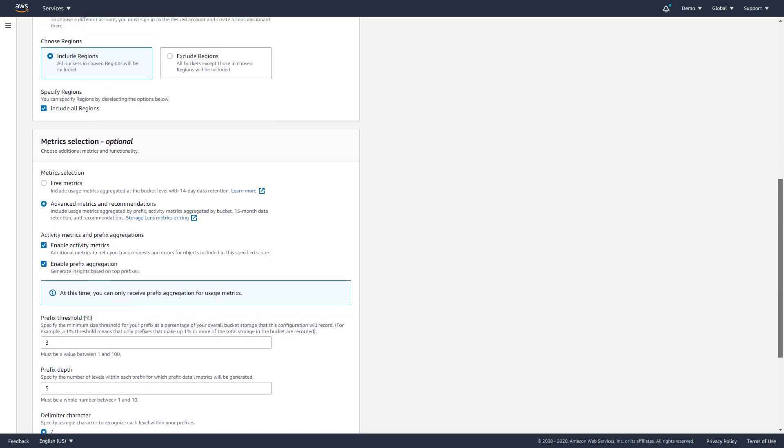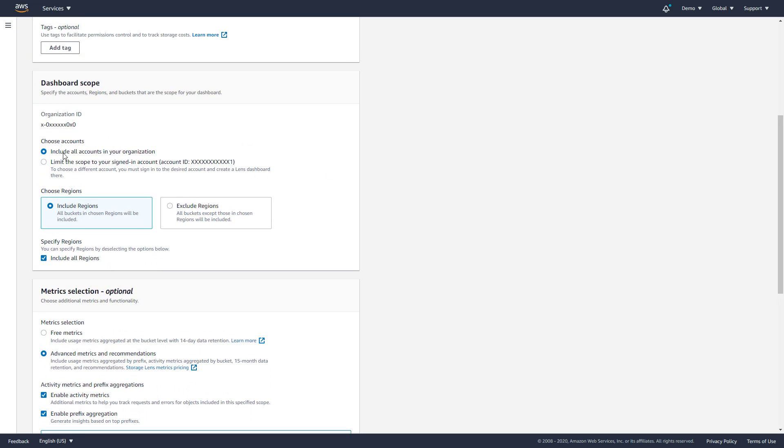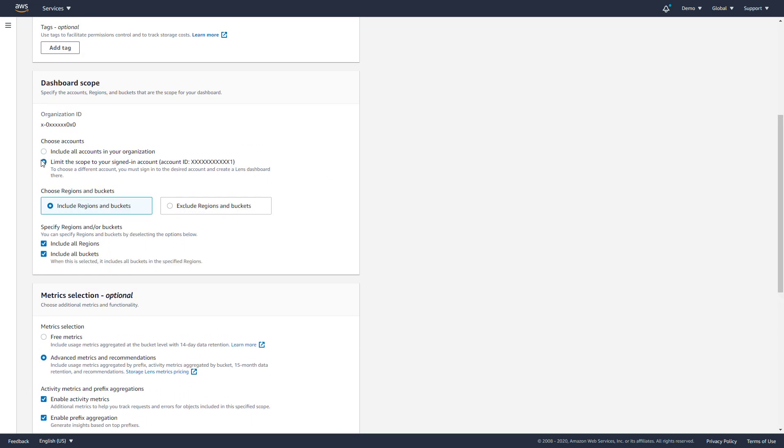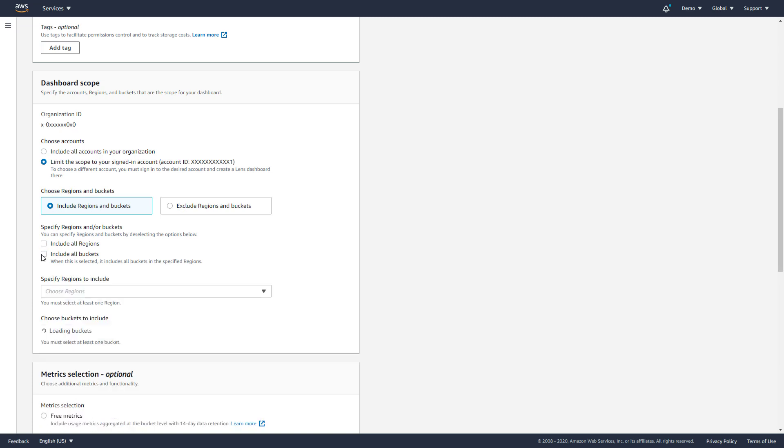You can also create additional custom dashboard views, including one for your entire AWS organization, specific regions, or buckets.